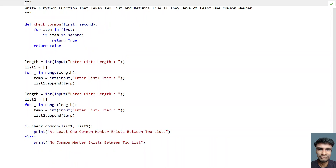So this is a complete Python program that uses a Python function to take list1 and list2 and check if they have at least one common member. I'll give this code in the description of this video. That's it in this video — hope you liked it. Thank you for watching. Bye.